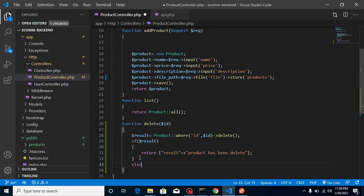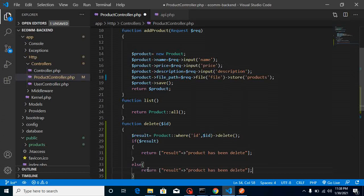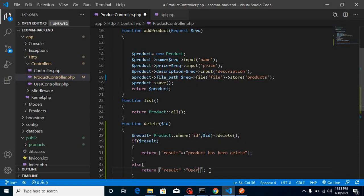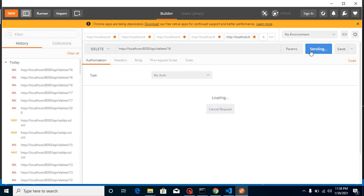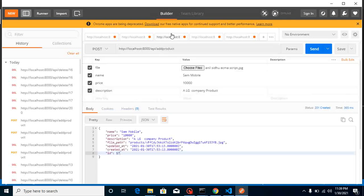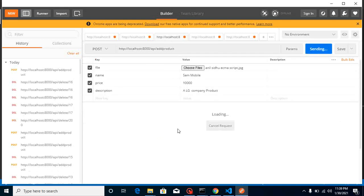If you want, you can put here some condition like this: return and you can put here simply operation failed or whatever message you want to return. Here you can see that operation failed because we don't have the product with ID 16, this is already deleted. Let me try to add one more product. Let's say I just want to delete it here.